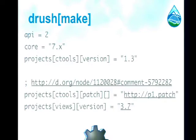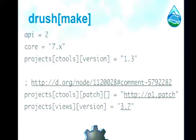How many people here are familiar with Drush Make? Drush Make essentially allows you to create a manifest of the themes, modules, and libraries that your site needs to run. Here's a quick example — you can specify a version of a module, you can patch modules. It's sort of an alternative to storing big blobs of contributed code redundantly in our own Git repositories.